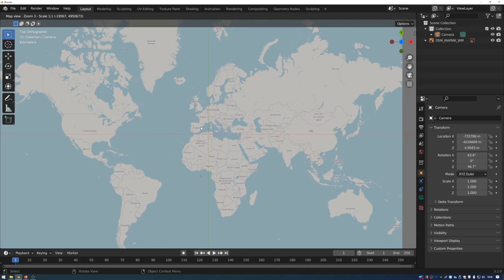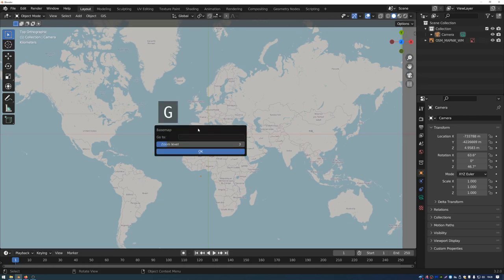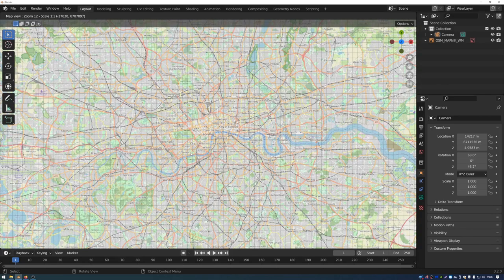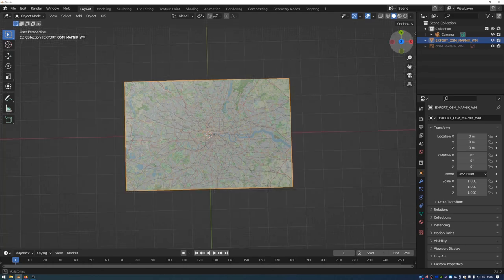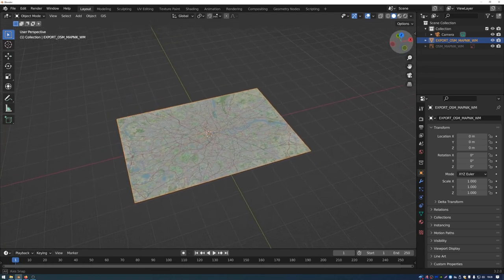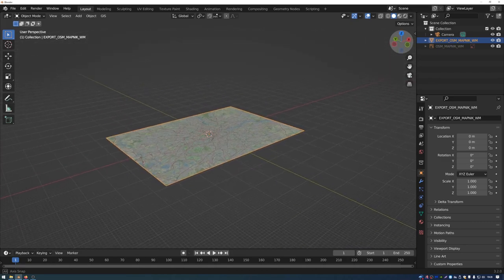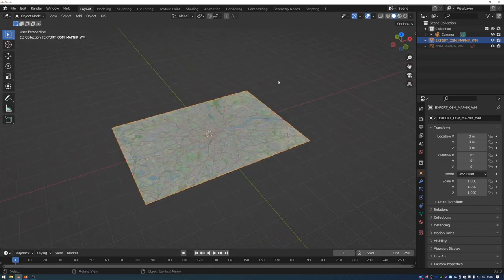There's a quicker way to navigate to a specific location: press G and type in the name of a city. The zoom level that works well for this data is 12, so type 12 as the zoom level and press OK — it takes you straight to that city. To export this map into 3D space, press E, then use the navigation widget to orbit and check that the map is in place.